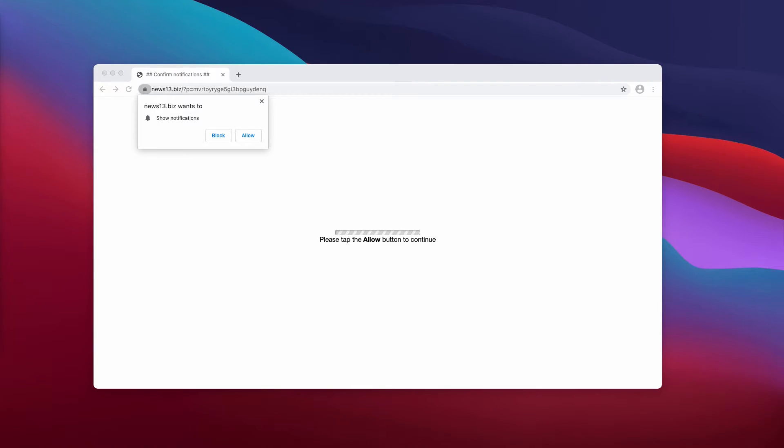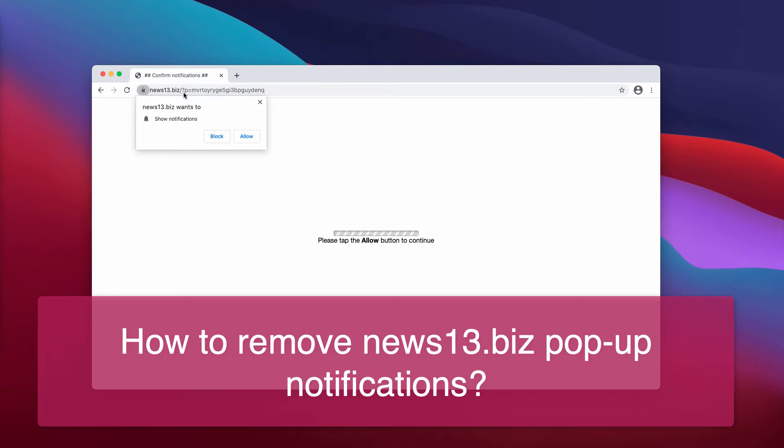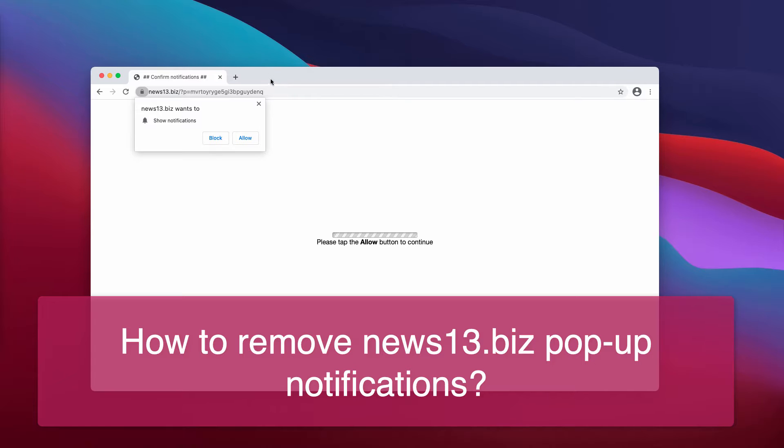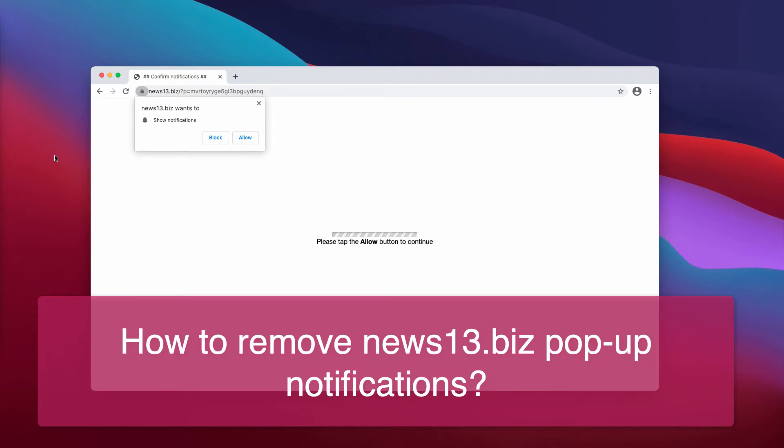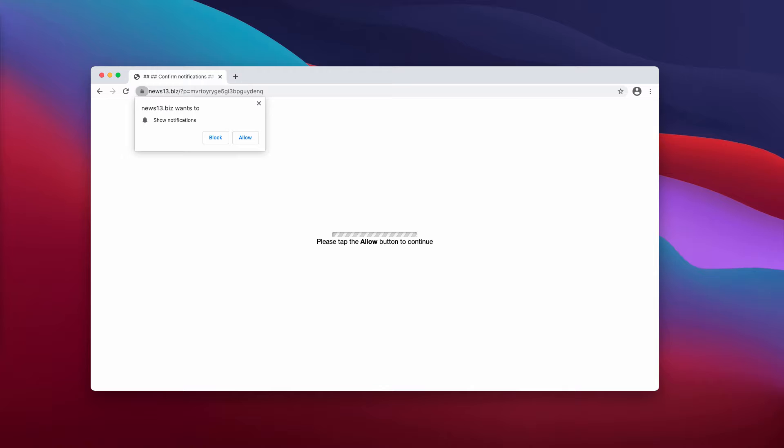Ladies and gentlemen, this video is about the malicious pop-up that comes from the site news13.biz, a dangerous resource that tries to force you into clicking on the allow button. It says that you need to do that to continue your browsing.